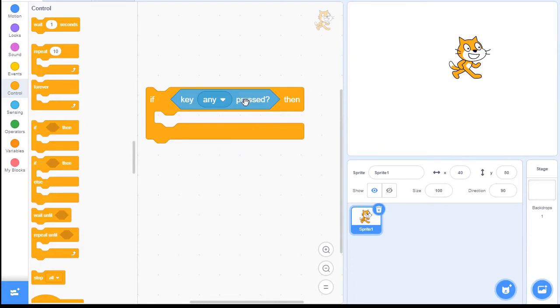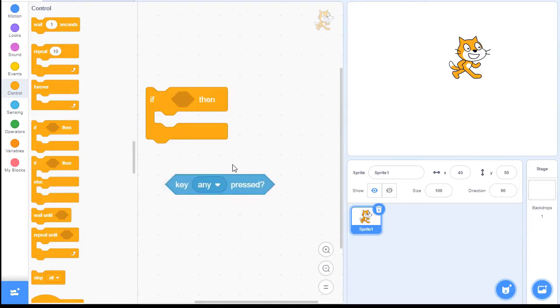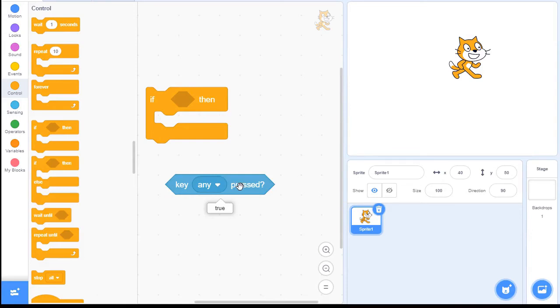So in this case, I'm going to pull this out here. I'm going to hold down the R key and I click it. And it says true because there was a key pressed. Now I'm not pressing any keys. I'm going to press it again and it returns a false.